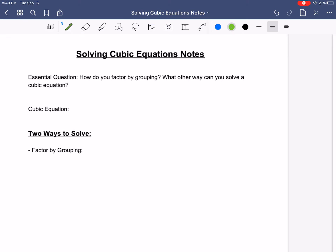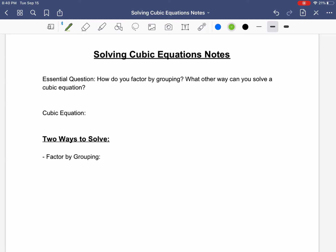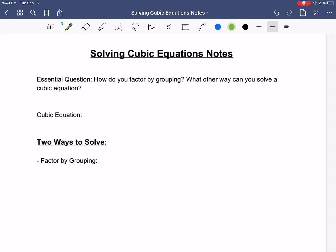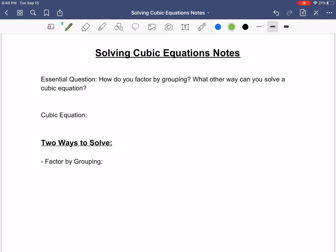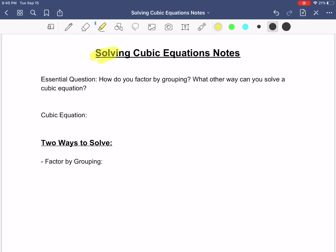Some people print out the example PDF, but you don't have to. Everybody should just get a piece of paper. Remember we're handwriting all of our notes. You want to start by titling your notes — just title it 'Solving Cubic Equations Notes.'